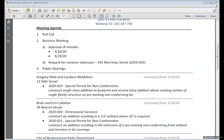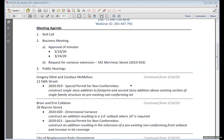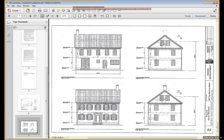The board moves to the next business item: a request for a variance extension at 342 Merrimack Street. This matter originally came before the board in May 2019. The chair asks whether the applicant's representative is in attendance and wishes to present information regarding the extension request.